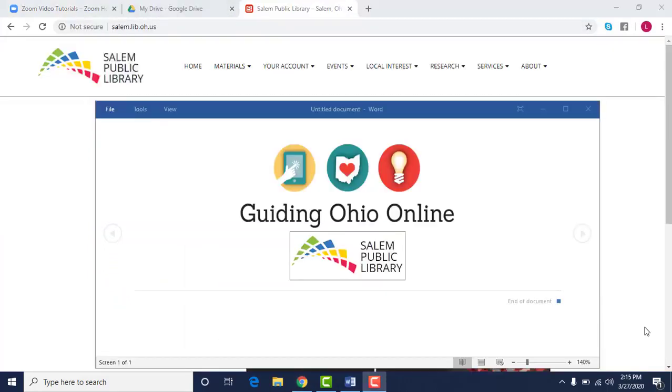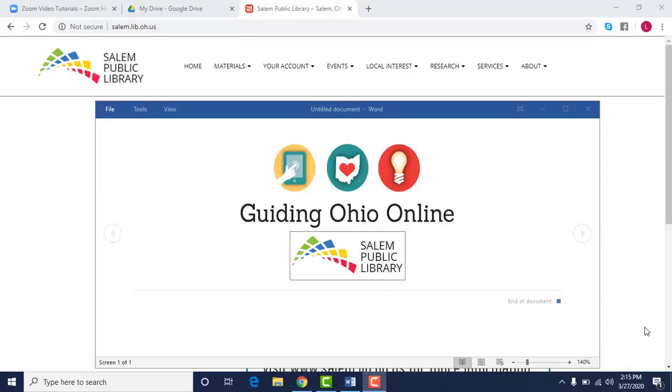These services are being brought to you by the Salem Public Library and funded through the Guiding Ohio online grant.